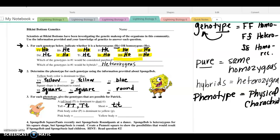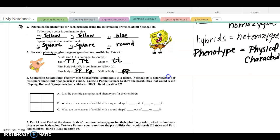Patrick's pink body is dominant to yellow. So if an offspring is going to have a pink body, they would be either homozygous dominant or heterozygous, because the dominant will mask the recessive. And if they are going to have a yellow body, they will have to be homozygous recessive, because yellow is recessive to pink. Alright, moving on.